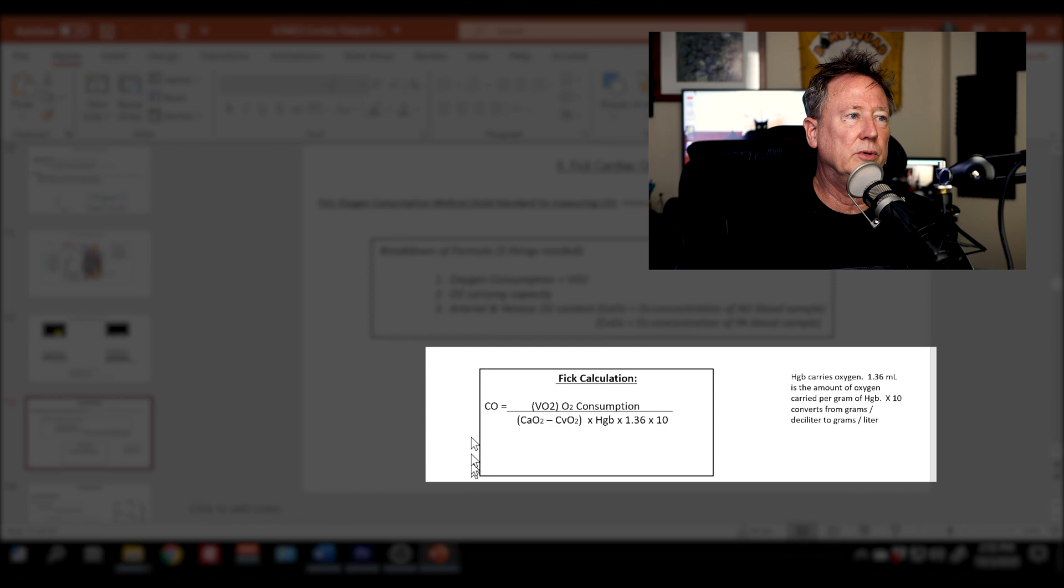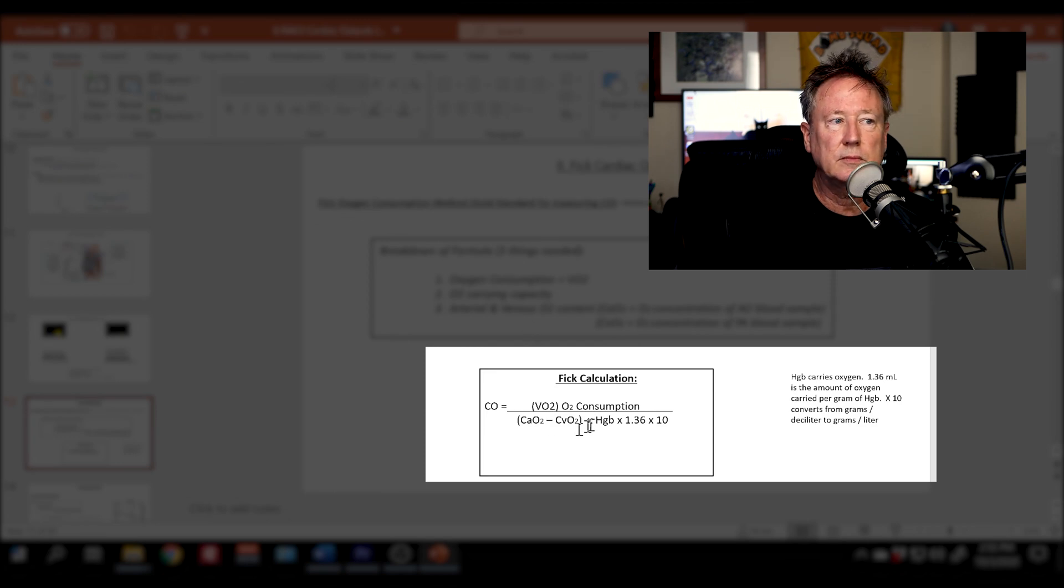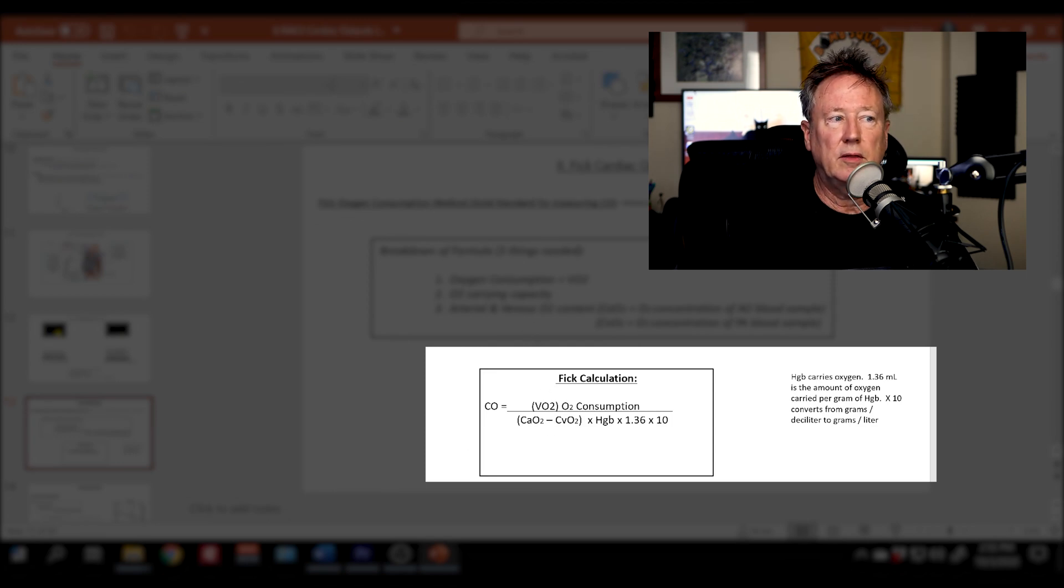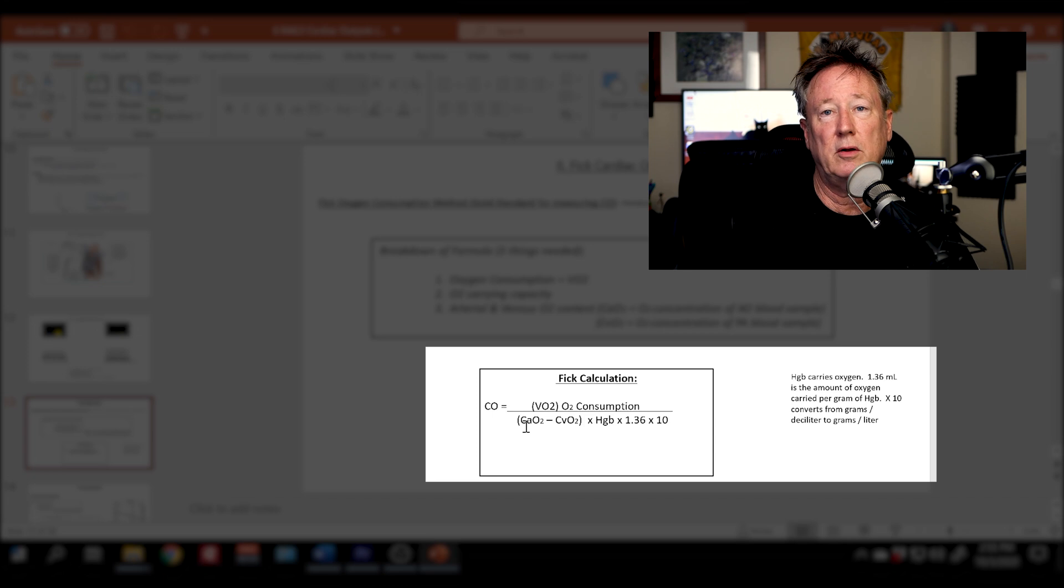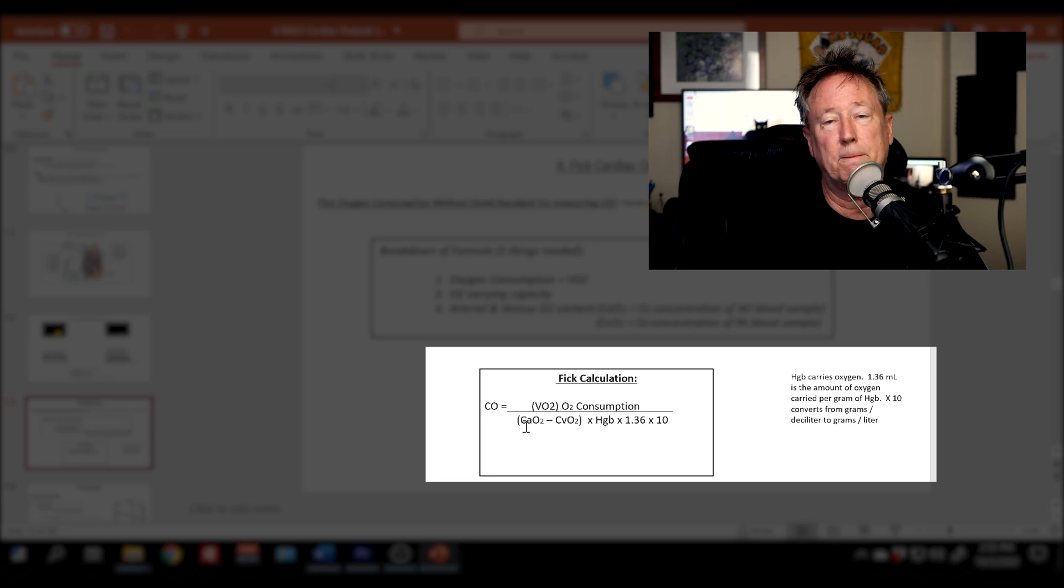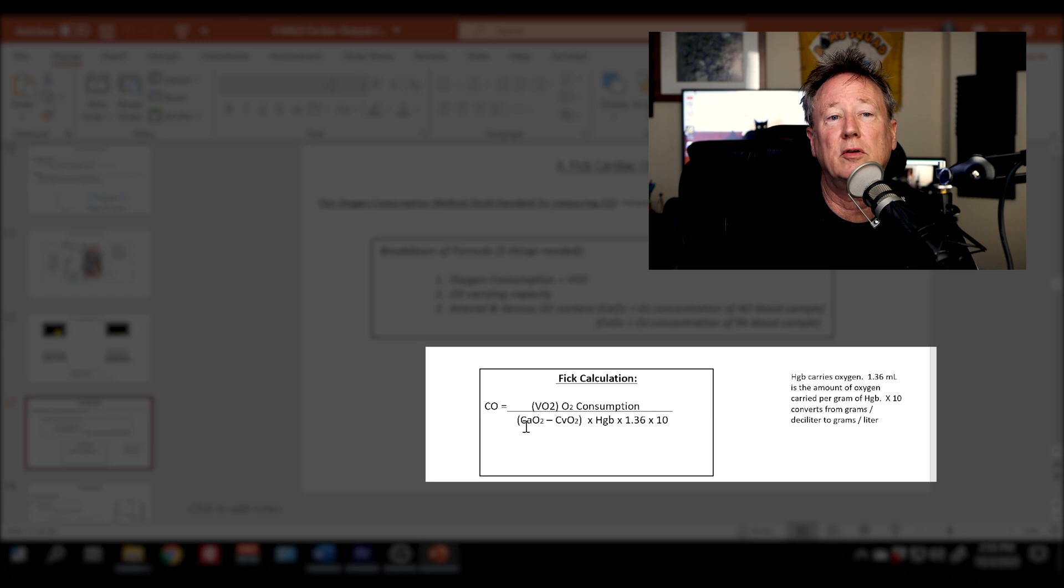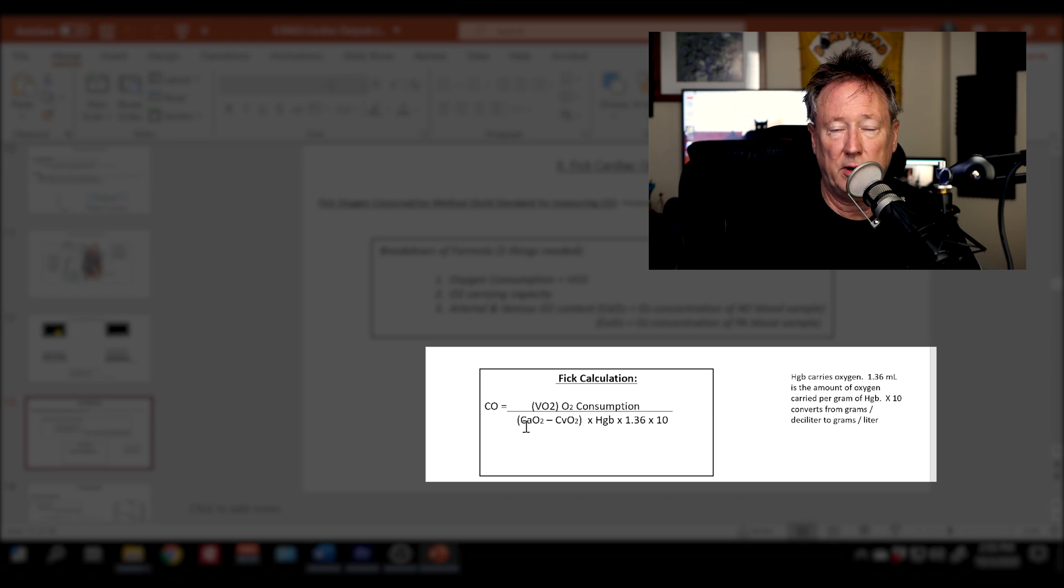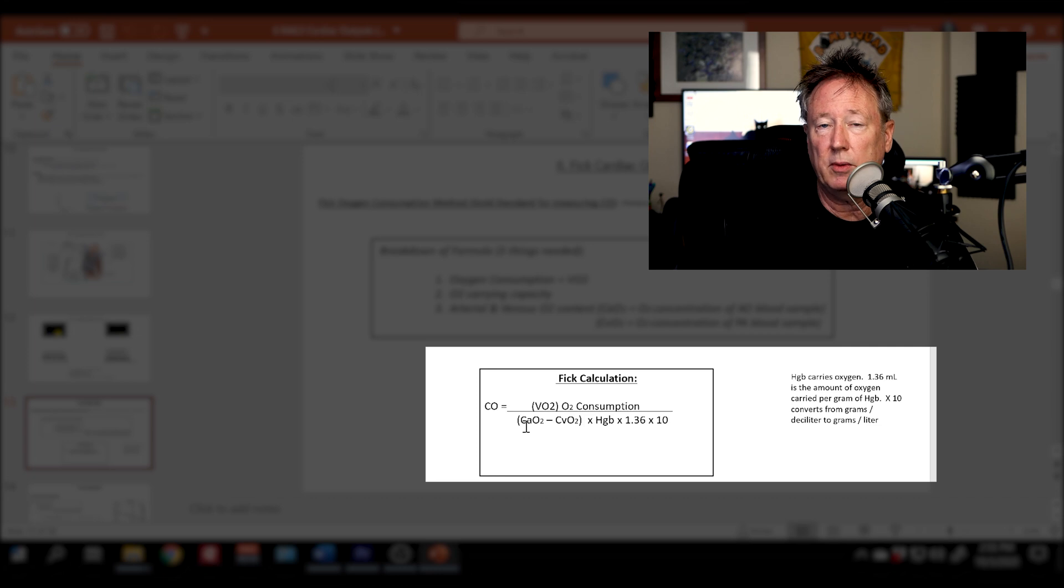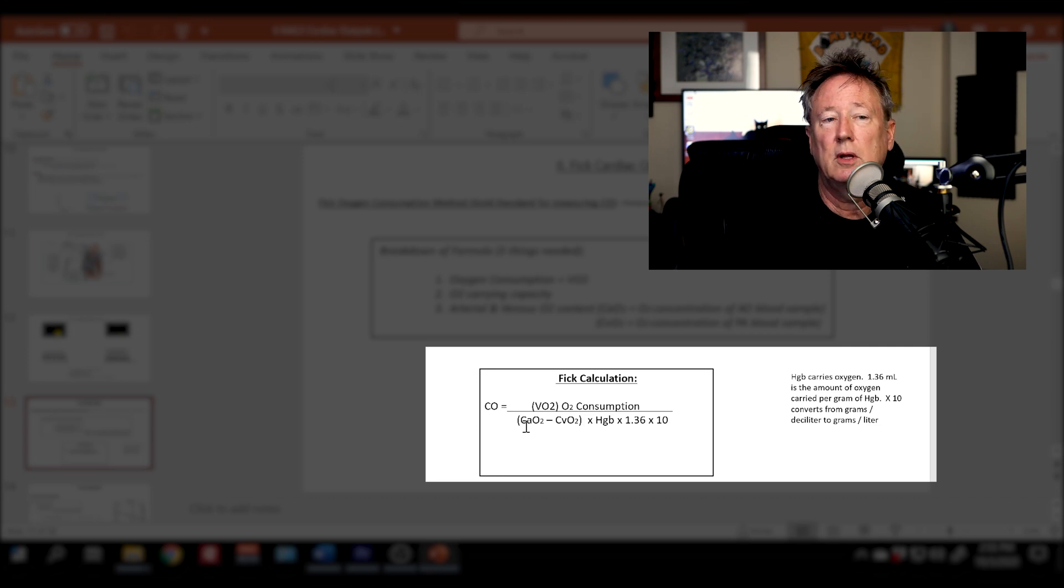Other components of the FICK cardiac output: you need an arterial saturation. So it doesn't matter if it's AO, femoral, radial. Your arterial saturation throughout your body should be the same, no matter whether you draw from the AO, from the femoral, from the radial.